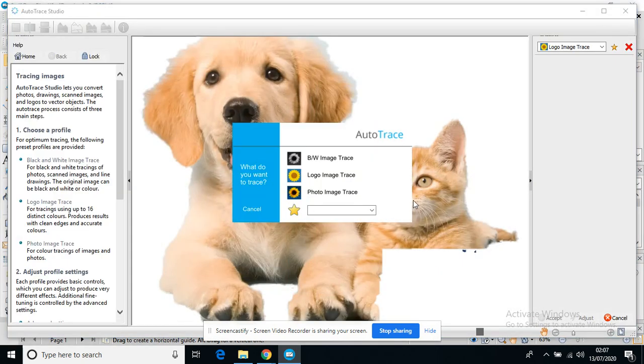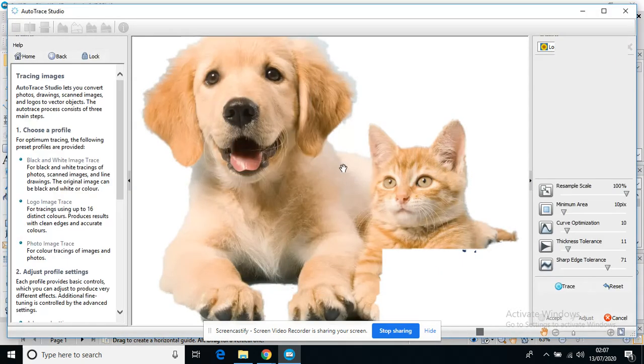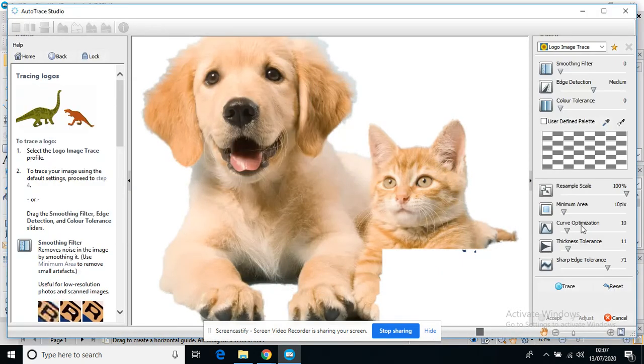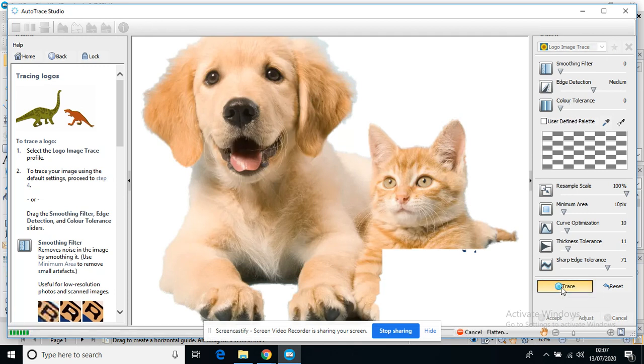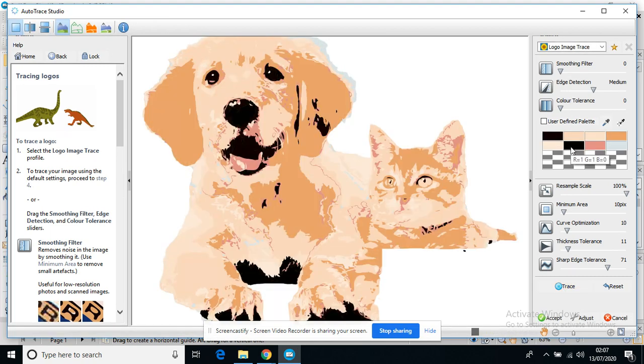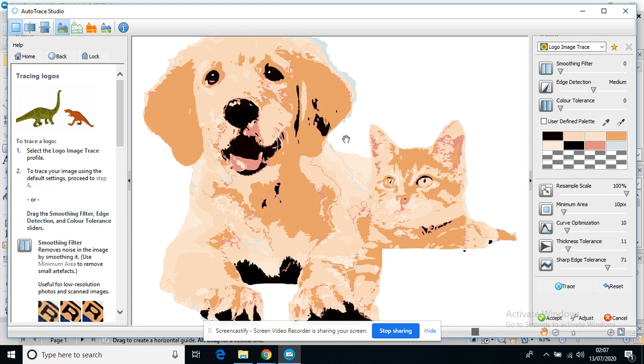I'm going to go back into it again. Let's keep it default settings this time rather than me changing any of the settings. Let's see if I prefer that. I quite like the dog. I'm not a big fan of my cat.